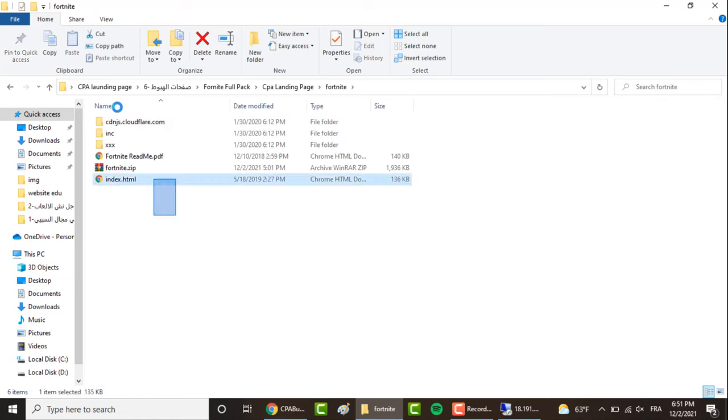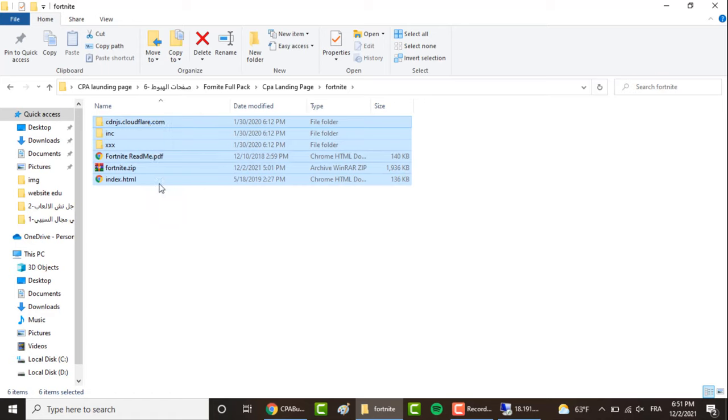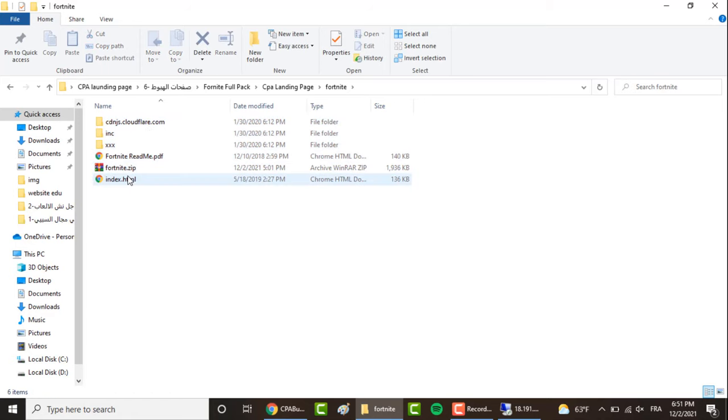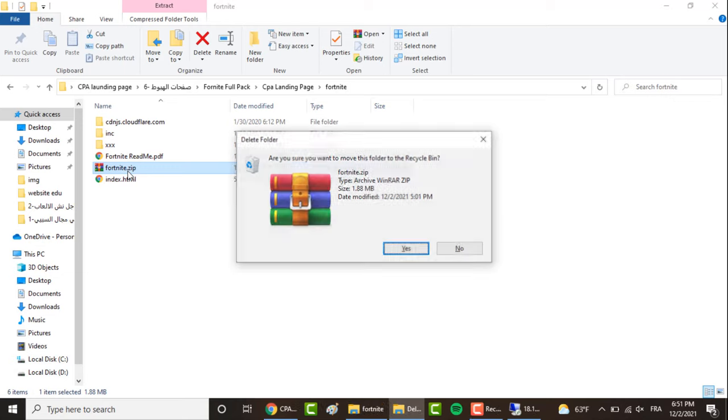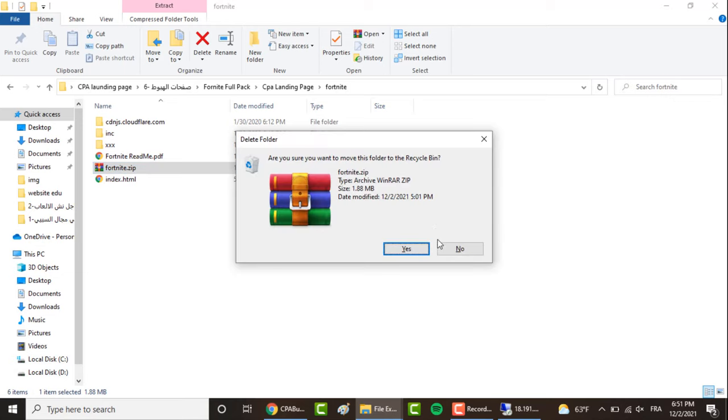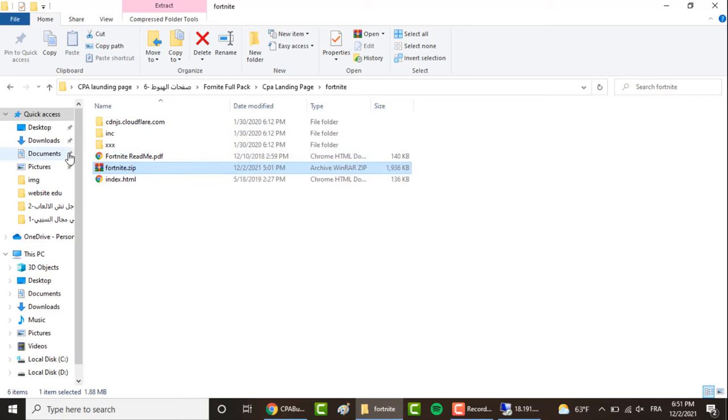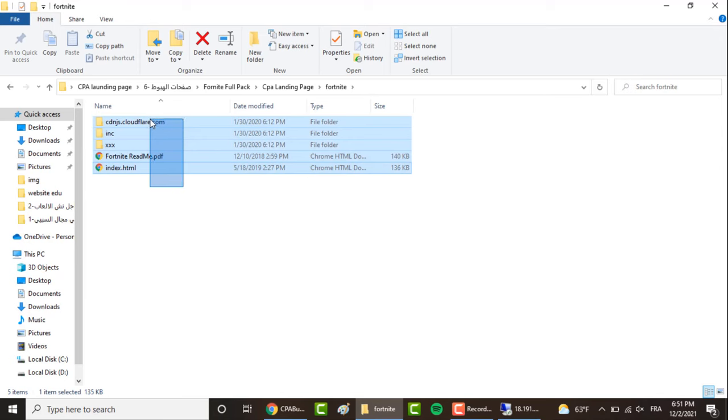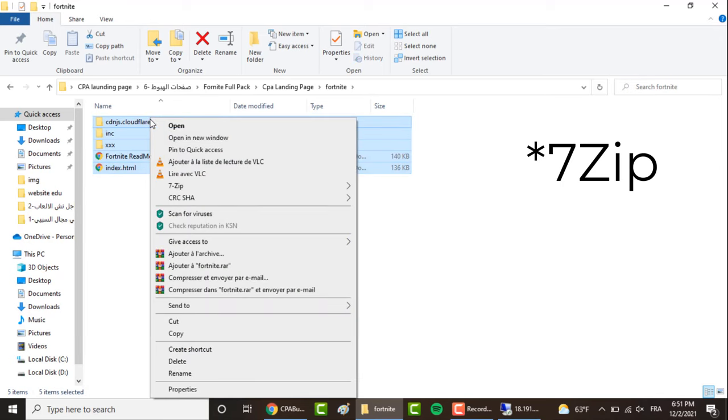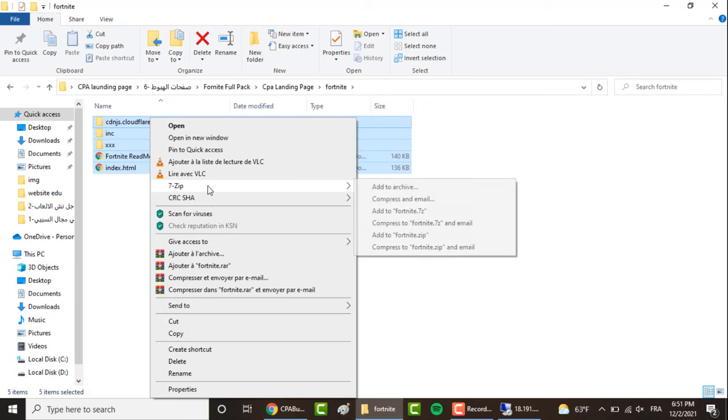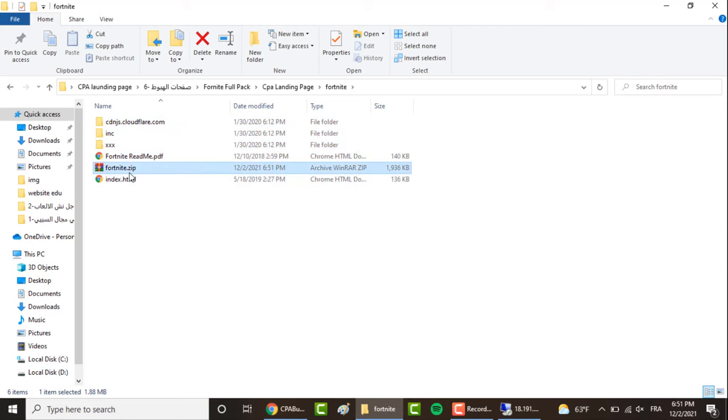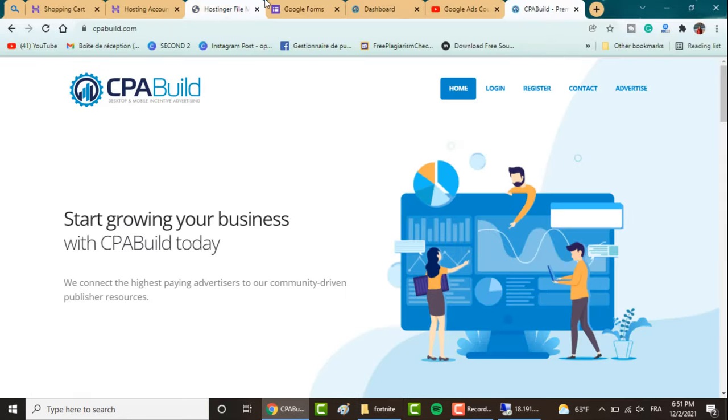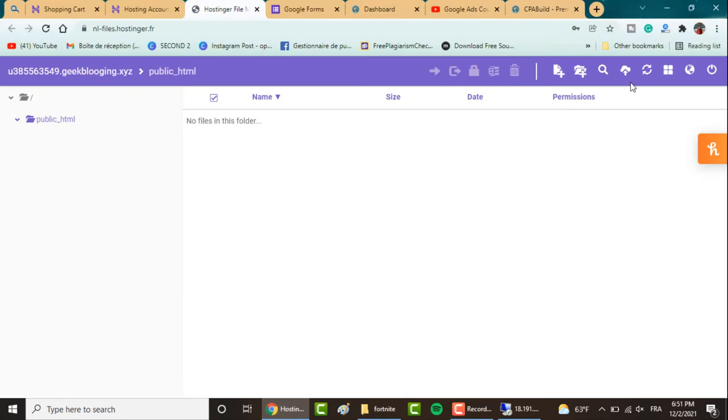When you unzip the file, go to CPA landing page Fortnite and you'll have all the files for your website. In order to upload it to our hosting platform, you first have to install a software called 7-Zip. Then select all the files, go to this section, and click to add to Fortnite.zip. Here is the compressed file.